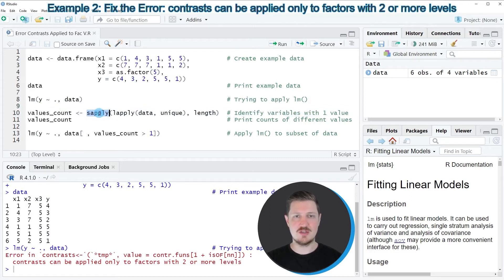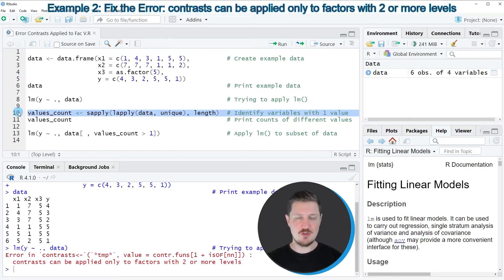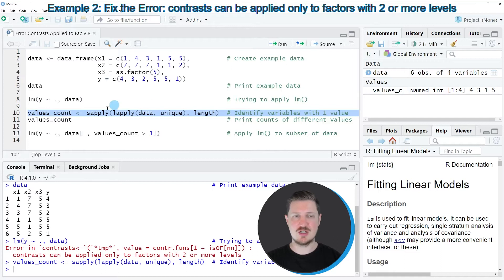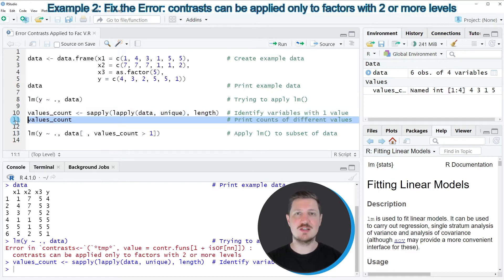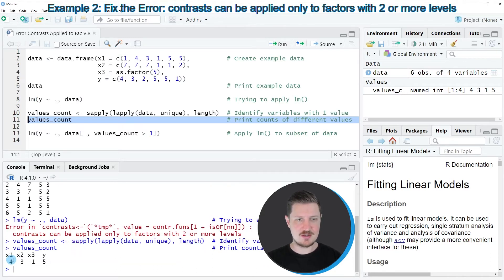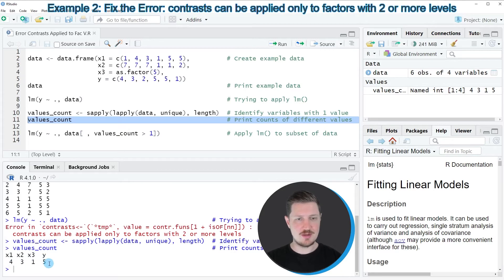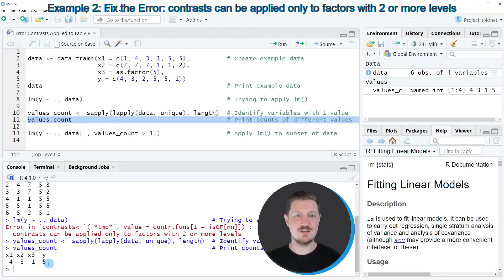In line 10 we are using the sapply, lapply, unique, and length functions to return an output showing the number of different values in each of our columns. After running line 10, a new data object called 'value_count' appears at the top right. We can print it to the console by running line 11, which returns a named vector containing the column names x1, x2, x3, and y, along with the number of distinct cases for each.